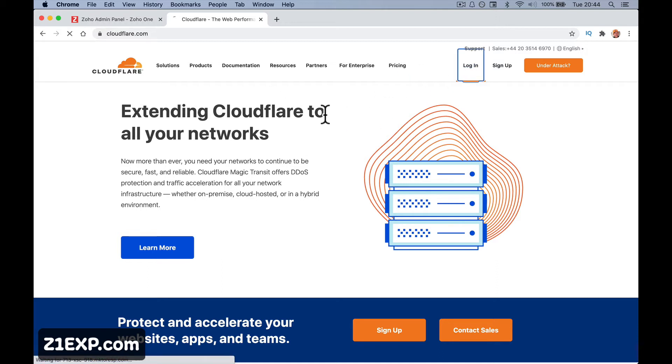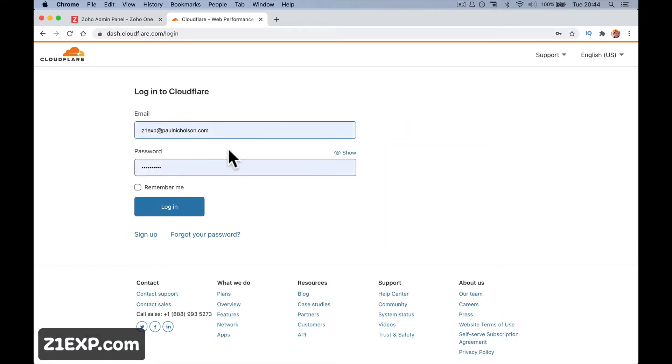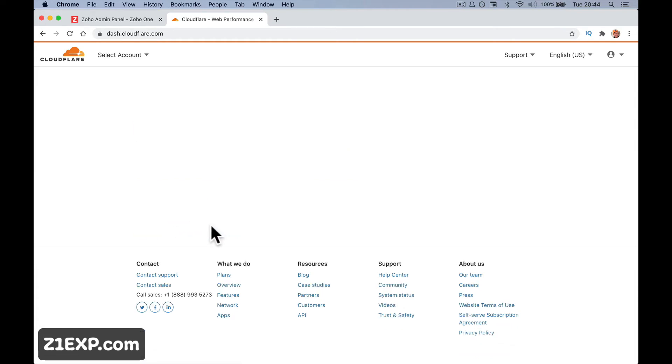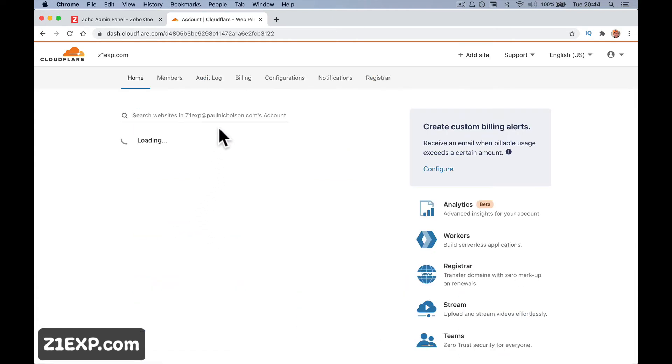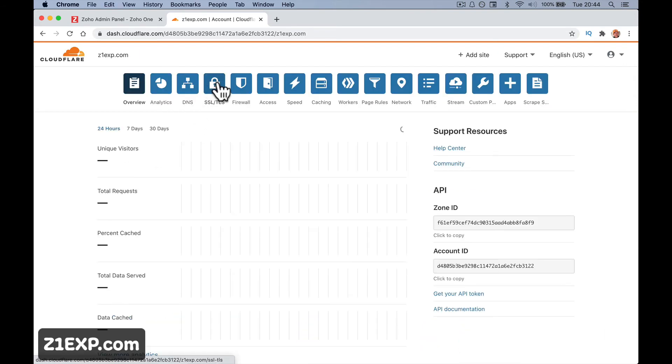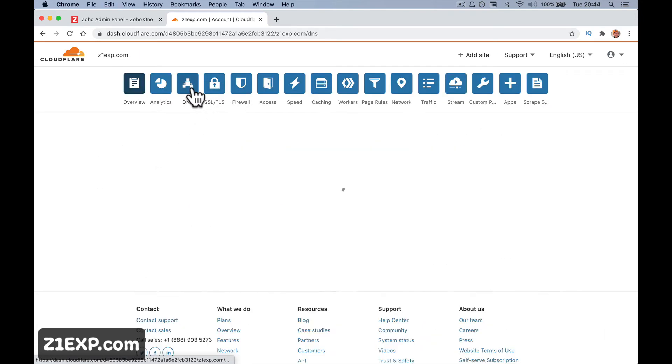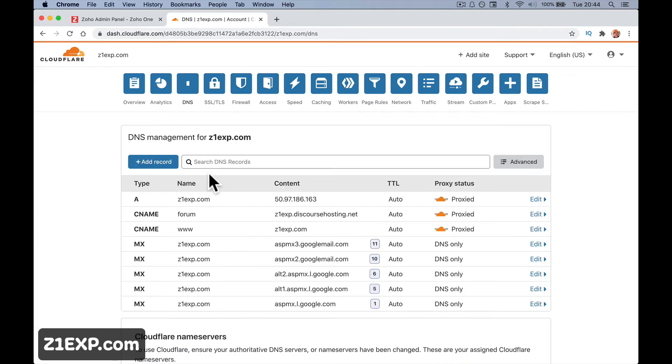I'm going to log into Cloudflare and go to DNS settings. Whatever your hosting is, you need to find your DNS settings. This is where you get this information on where you tell your website what to do.